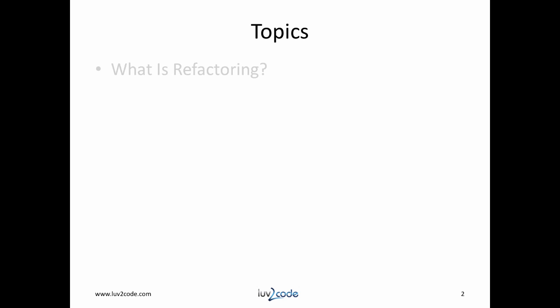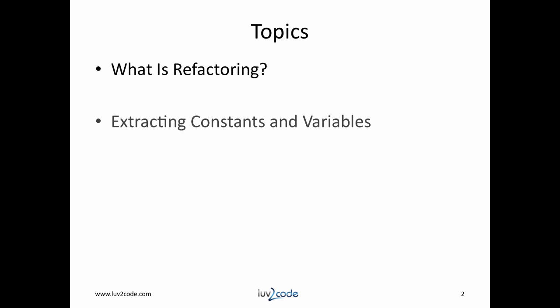In this video, I'll cover the following topics. We'll first cover what is refactoring, then we'll learn how to extract constants and variables.